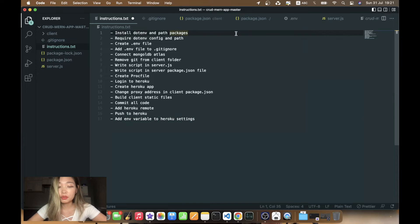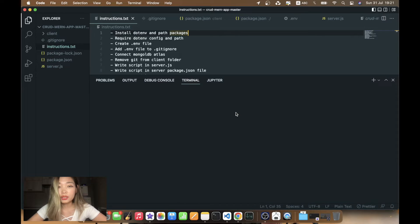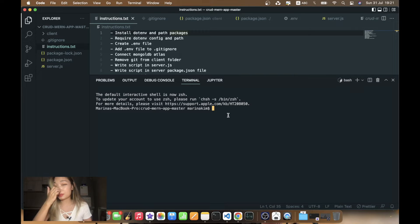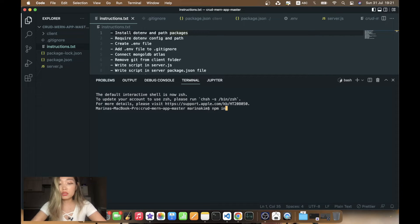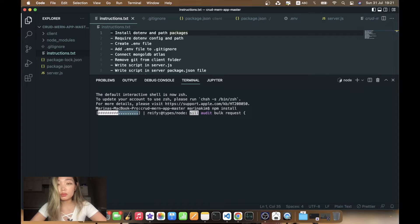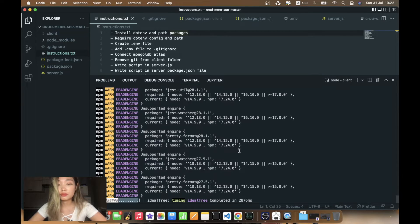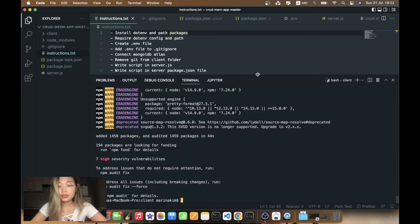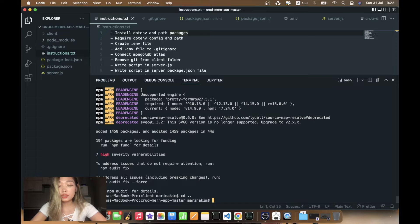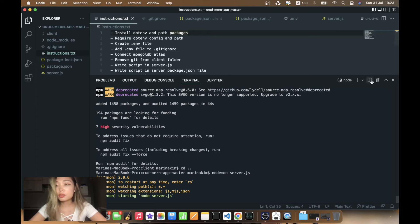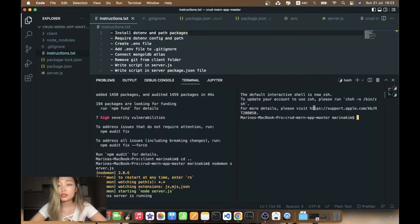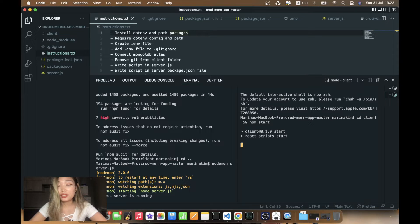Let's start from step number one: install dotenv and path packages. But before we start to deploy, let me check that the application is working. In our root folder I'm going to run npm install for all the dependencies, then cd into the client folder and npm install to install the client dependencies as well. Now let's cd out and start our server, then in another terminal cd into client and run npm start to start our React application.